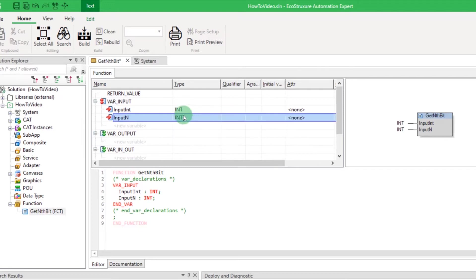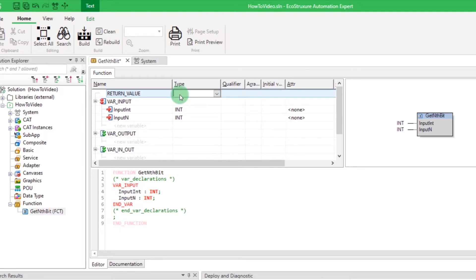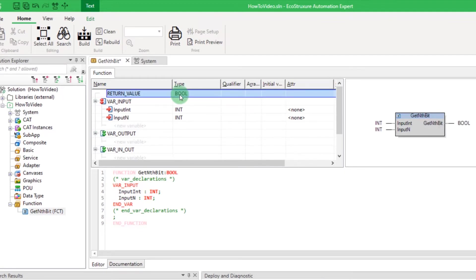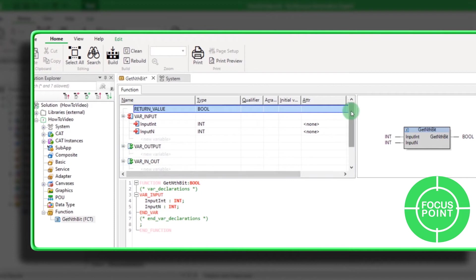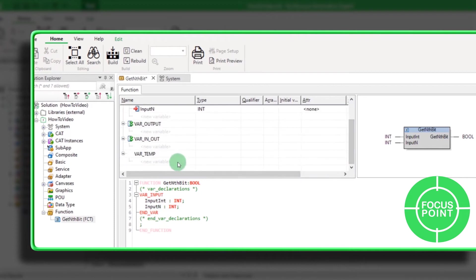You can now specify the type of the return value of your function. Note that the corresponding lines of code are automatically generated and you cannot edit them directly.